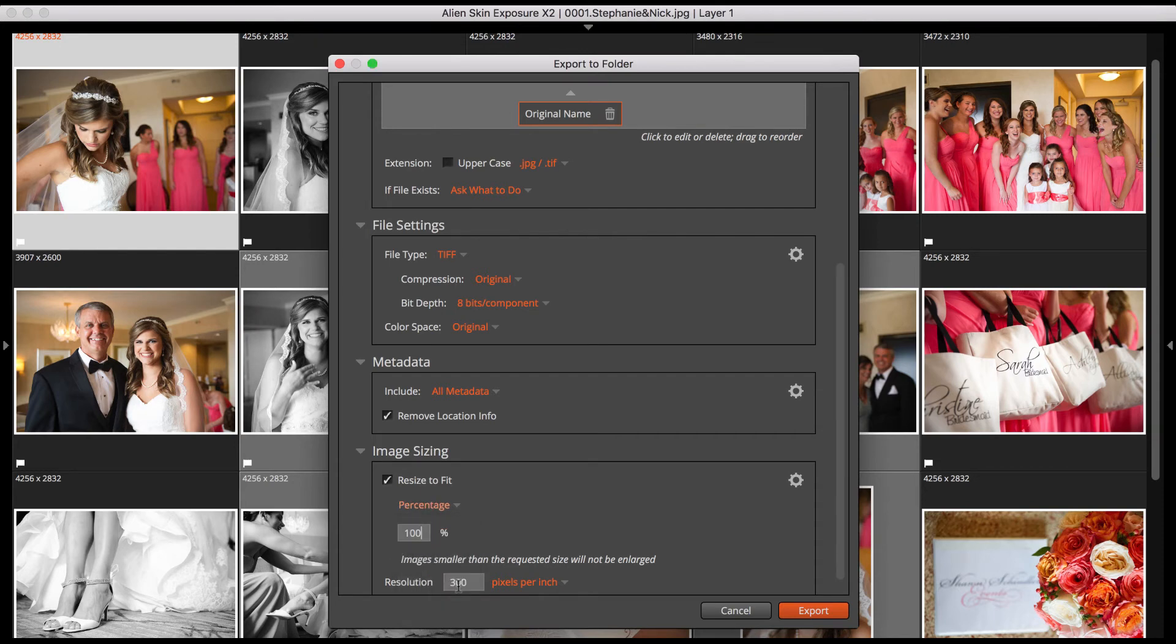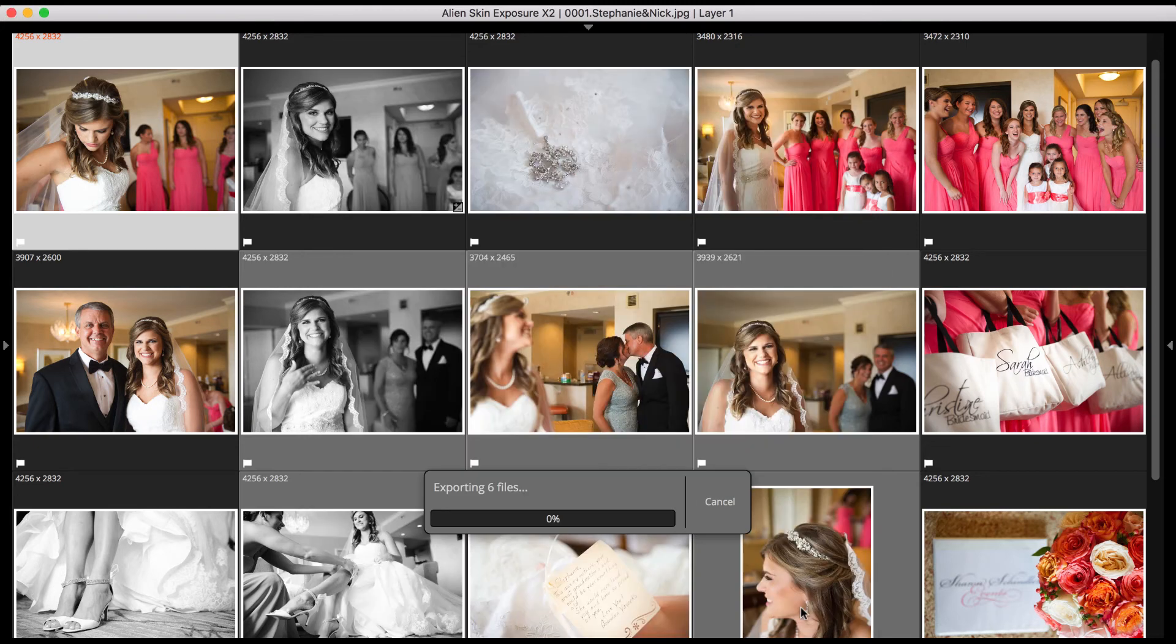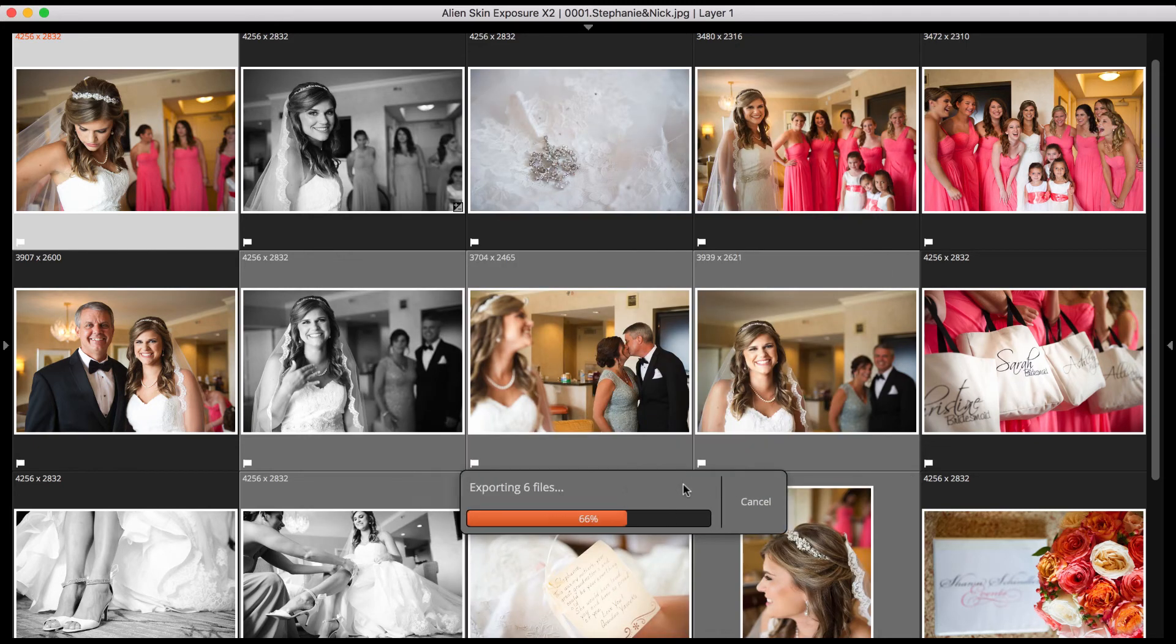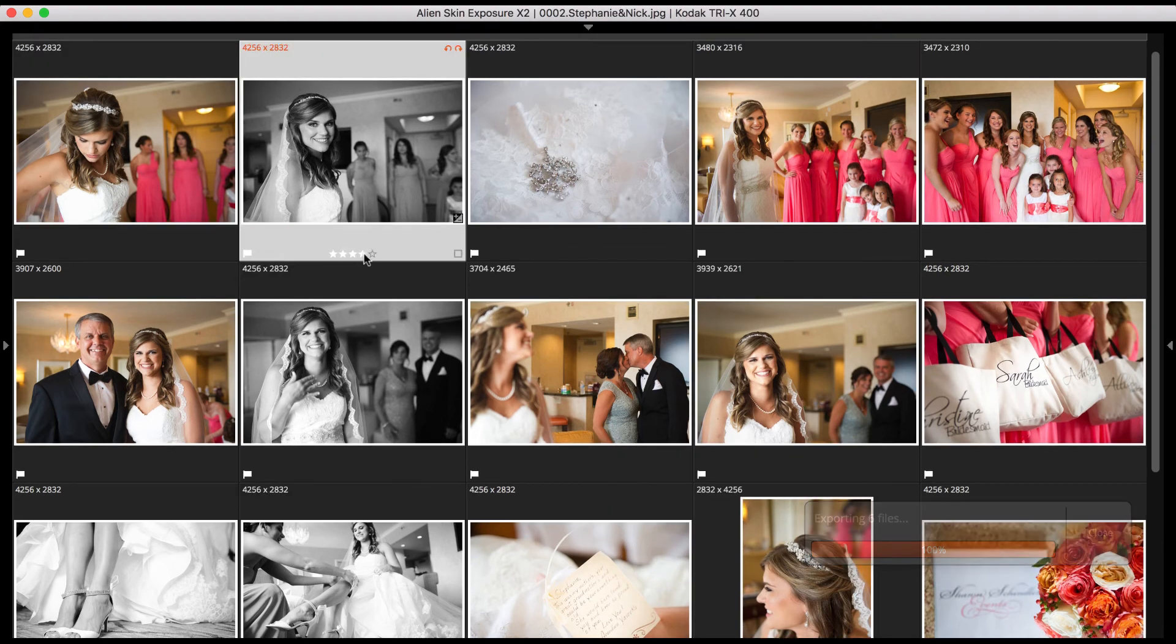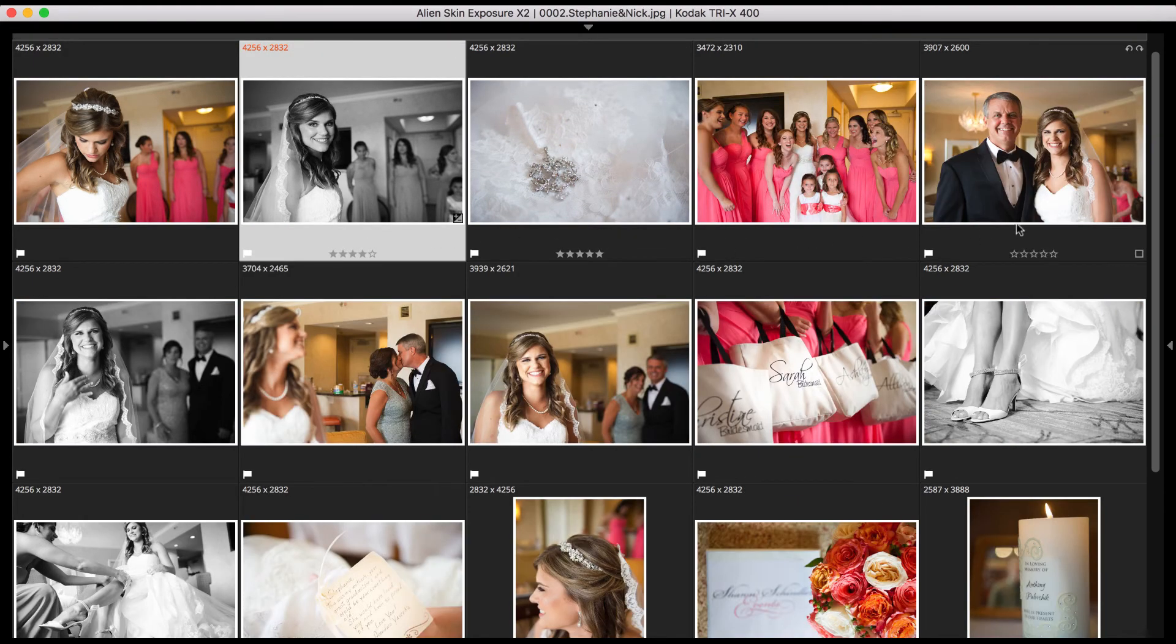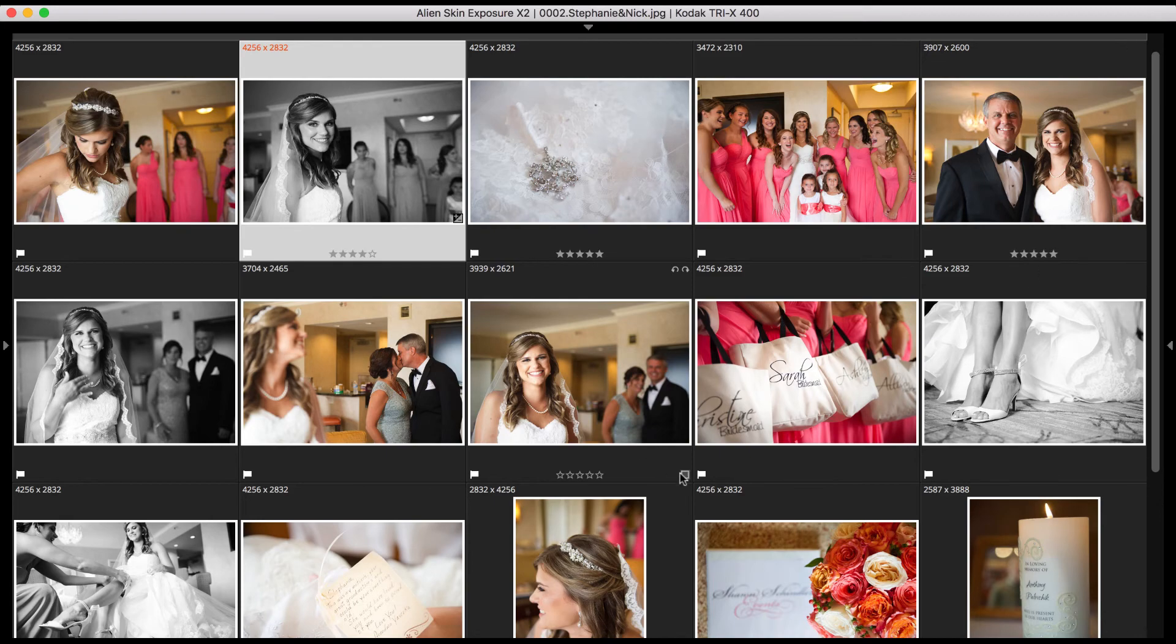When you've selected your photos, press the Export button to start your export. Now we're back in the Grid view. Here's a small window showing the export progress. While the export is happening, you can continue to use Exposure. Just drag the progress bar out of the way and continue working.